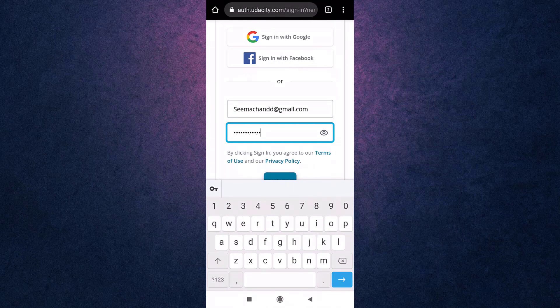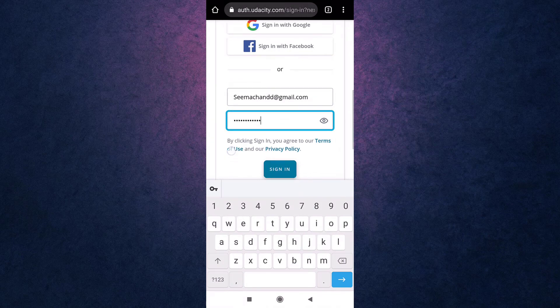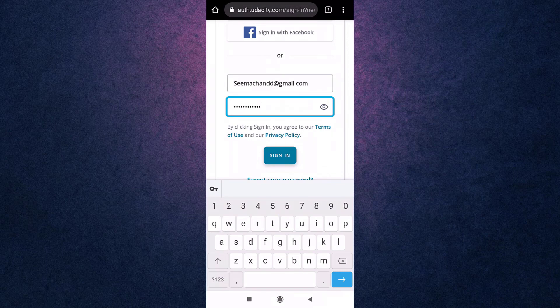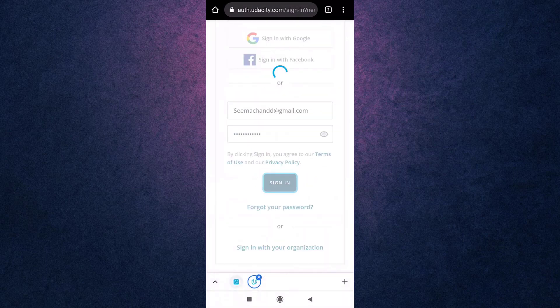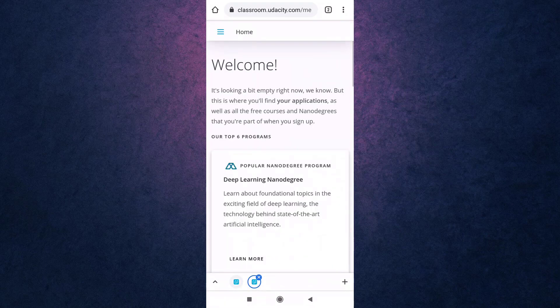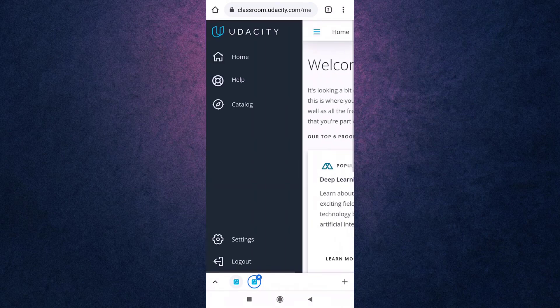When you are done, tap on sign in. This way, you can log in to your Udacity account. Now you can gather knowledge and learn new skills.